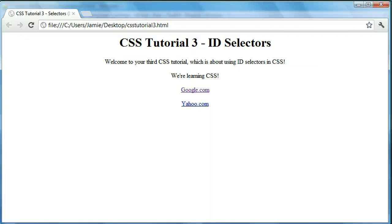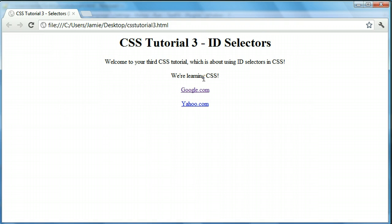In the last tutorial we talked about using element selectors, which we can use to change every single element within an HTML web page. So for instance if we have two paragraphs and we use an element selector to change the paragraph's font color, it'll change the font color for both paragraphs as well as any others on the page. The same would go for headers — it would change all of those headers to whatever you wanted.